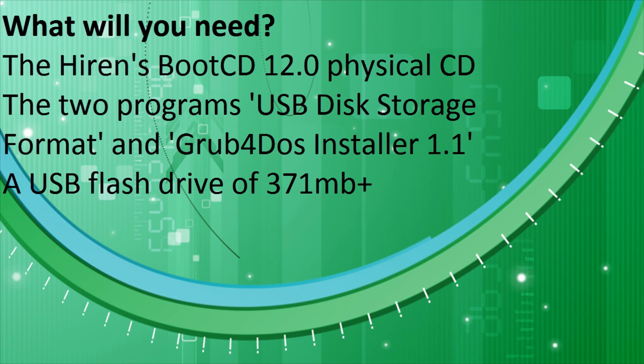You'll also need two programs. The first is called USB Disk Storage Format, and the second is called Grub4DOS Installer 1.1. Both of those downloads can also be found in the description box. Finally, you'll need a USB flash drive of 371 MB or more.